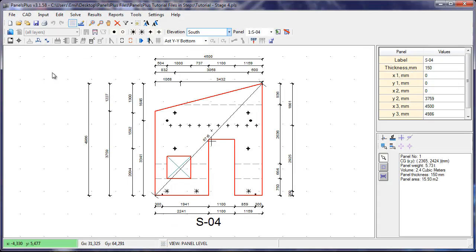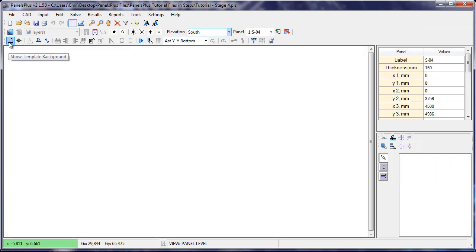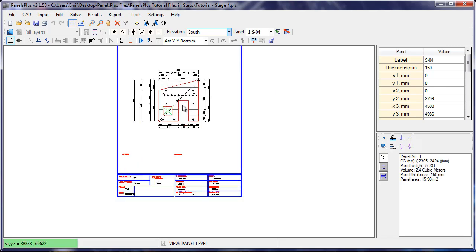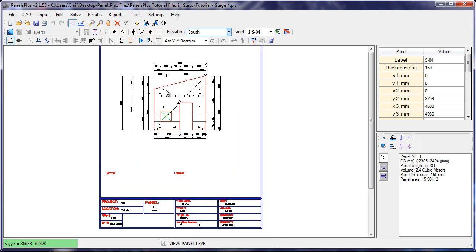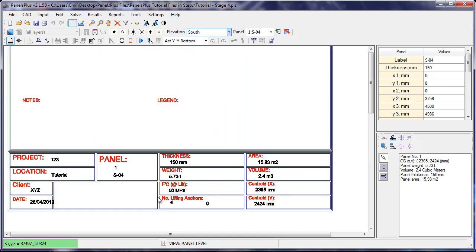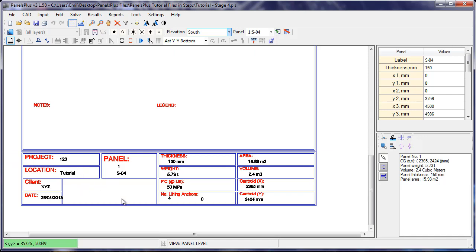Pressing OK, we go back to Panels Plus and we show the template background. So as we can see, the panel centroid has been put where the docking point was and all the relevant values are calculated.